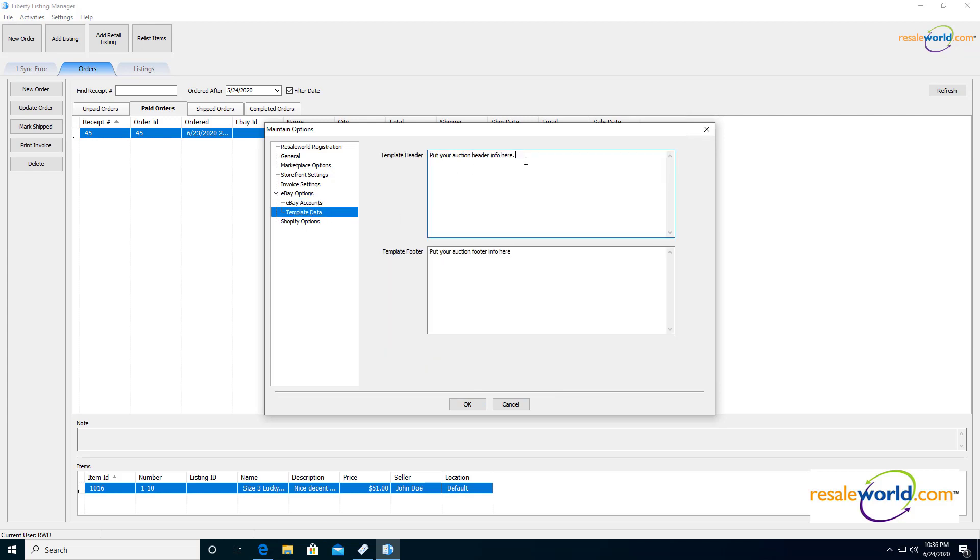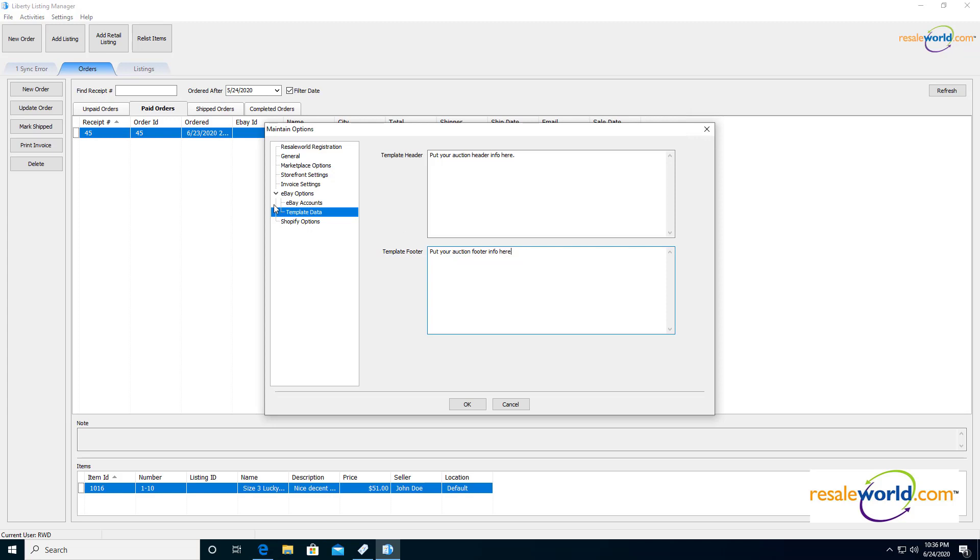We'll go to template data. We can put a template header if we want, which appears at the very top. Any information you want to put in there, it'll appear at the top of your auctions or buy it now listings. Same thing with the footer. This appears at the bottom of listings.